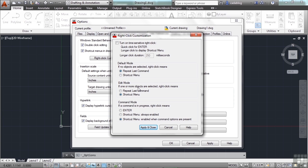When you're in edit mode, that means you have something selected, and the right-click functionality can be altered there as well. You have three basic options of functionality: your default mode, your edit mode when you have something selected, and your command mode — that's when you're starting something, like drawing a line right in the middle of it.